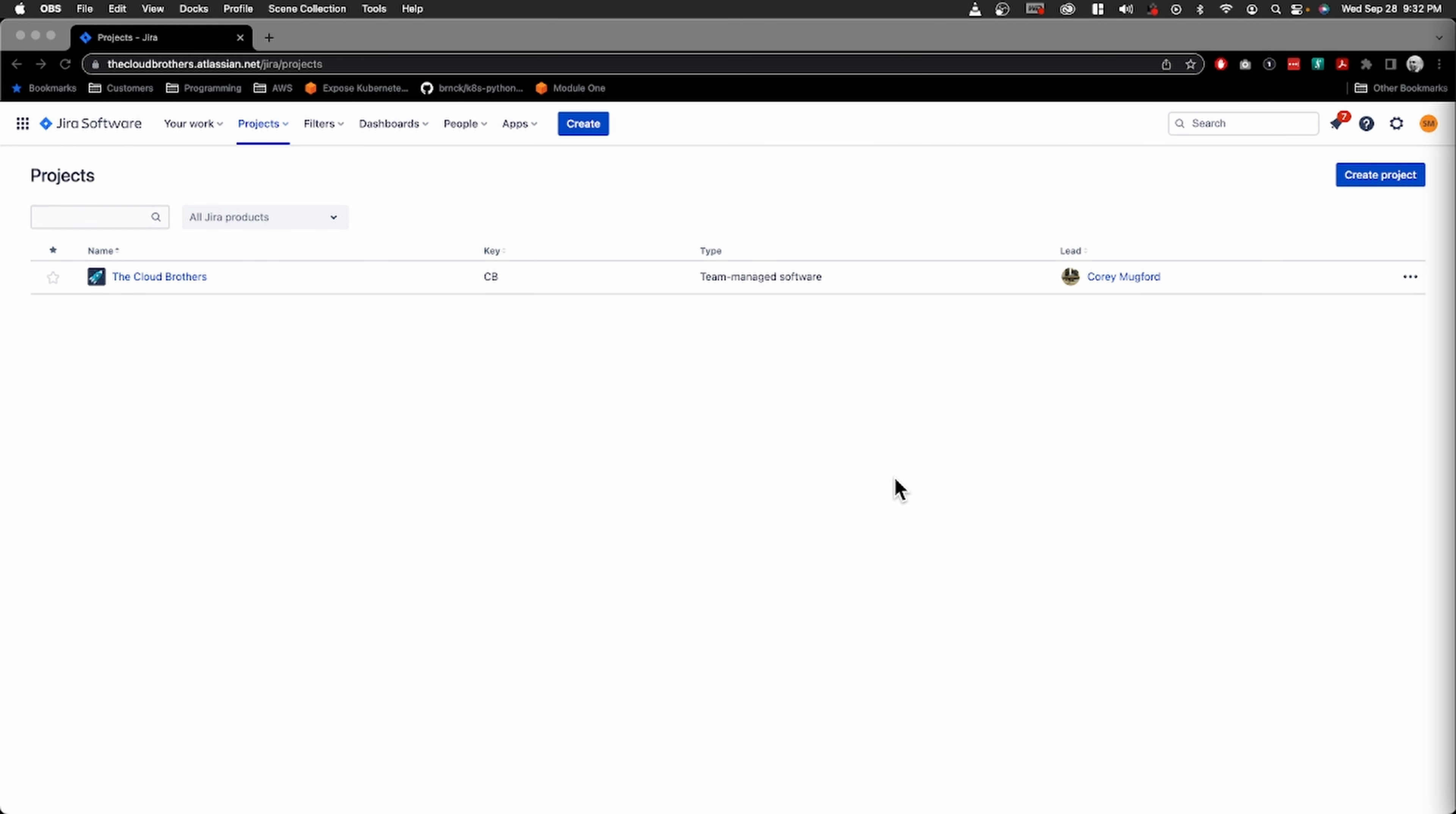All right, Scott here. I'm gonna say the better looking Cloud Brother, but that's not necessarily true. We did a little video tonight on making a Jira account, a free Jira account, and when we made it we picked the Kanban board. I actually wanted to do a scrum board.